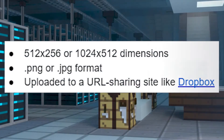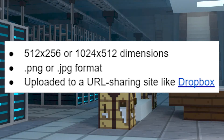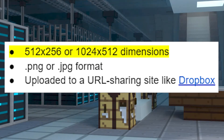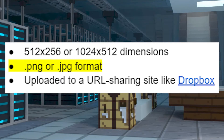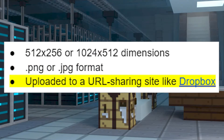First, let's go over the header image requirements that you will need to follow when uploading your header. The header needs to have dimensions of 512 by 256 or 1024 by 512. It has to be in a PNG or JPEG format, and you have to upload it to a URL sharing site like Dropbox.